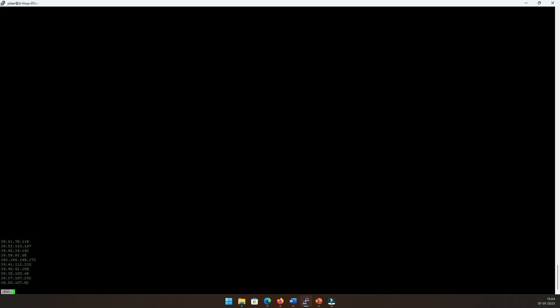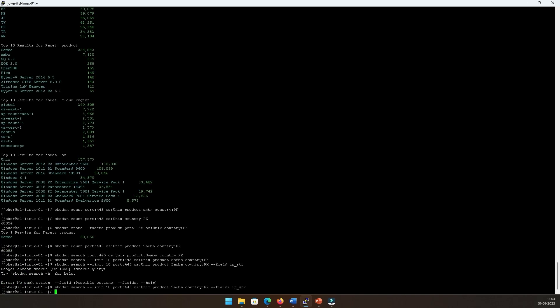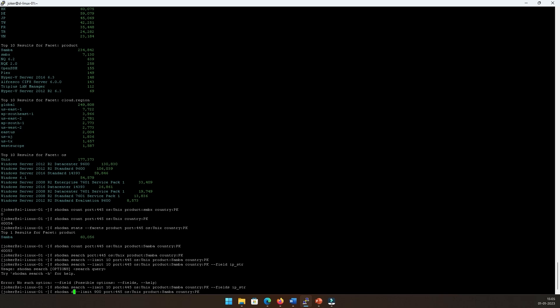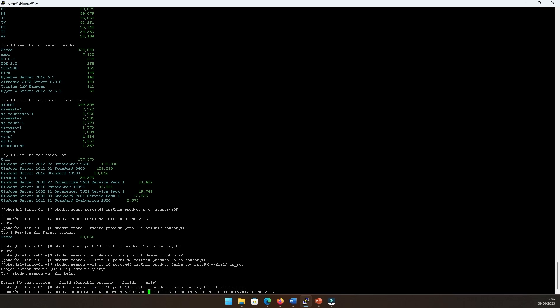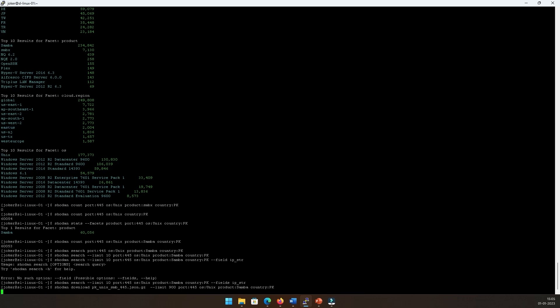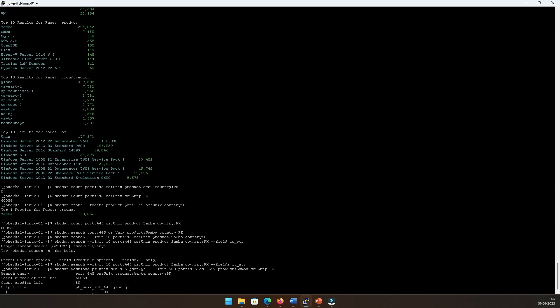Now once we have this information with us, we can download this information. Let's say I'm not interested in the fields anymore—I want the complete dataset and I will make it as 900 results that I want to download. With limit being there, with search taking the place of download, I would provide a filename to which I want to download these results to. So I can say 'pk_unix_smb_445.json.gz'. We've got the JSON gzip file and then we have got the query as well. It simply downloads the query results into a file with the name pk_unix_smb_445.json.gz.